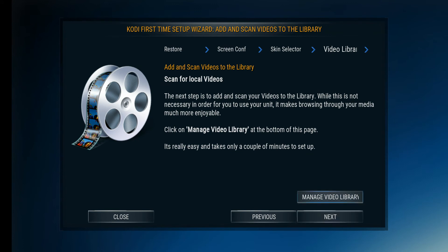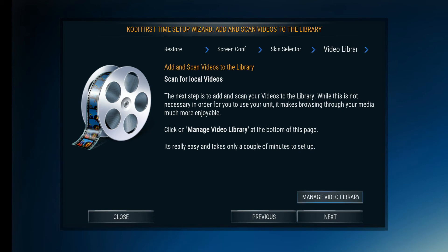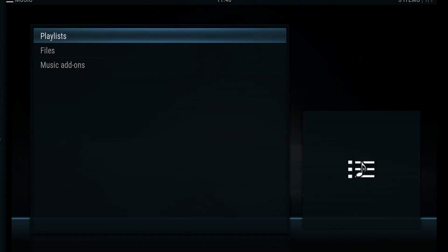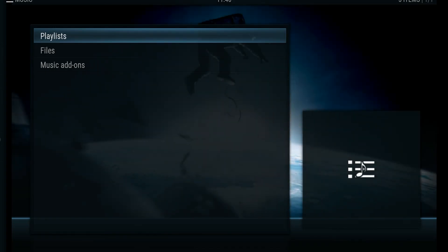If you have your own local videos — when they say local videos, what they mean is something stored on a computer or a network-attached storage — you can load them into your system so that your Kodi box connects with that network storage. It'll do the same thing for music; you just go into the managing music library and pull it up.